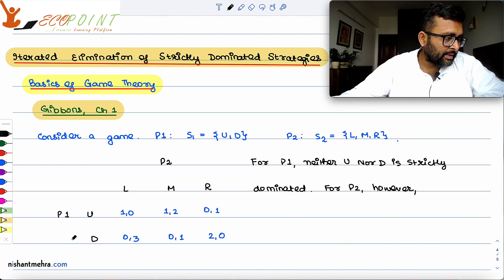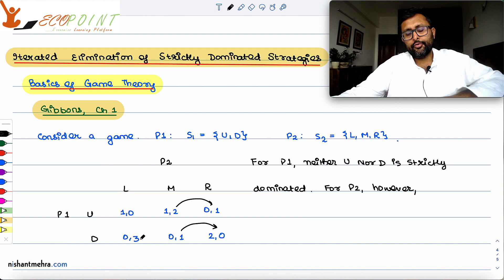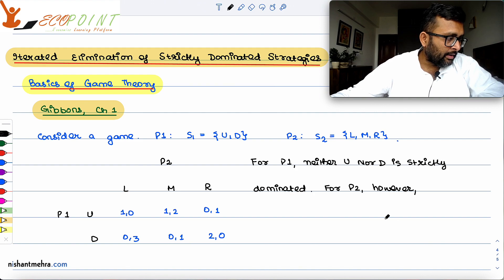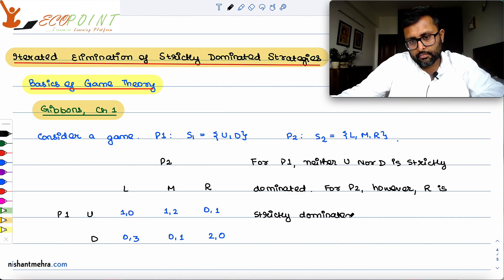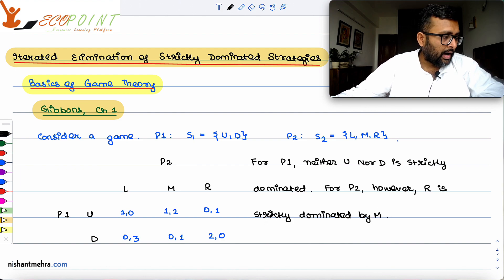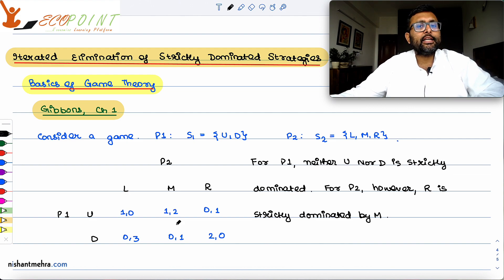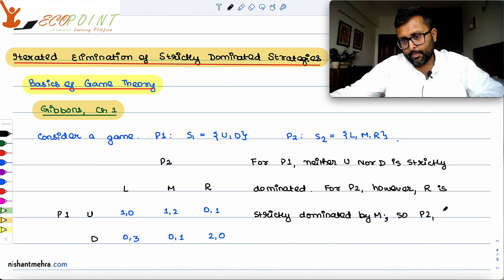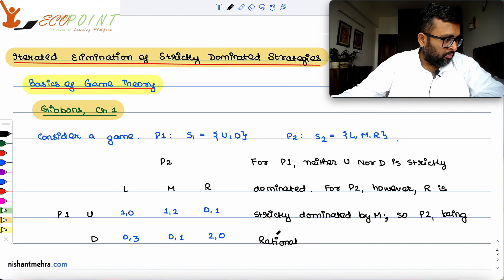However, for Player 2, if we compare M and R: M is better than R in every case. So R is strictly dominated by M for Player 2. Player 2, being rational, will not play R.